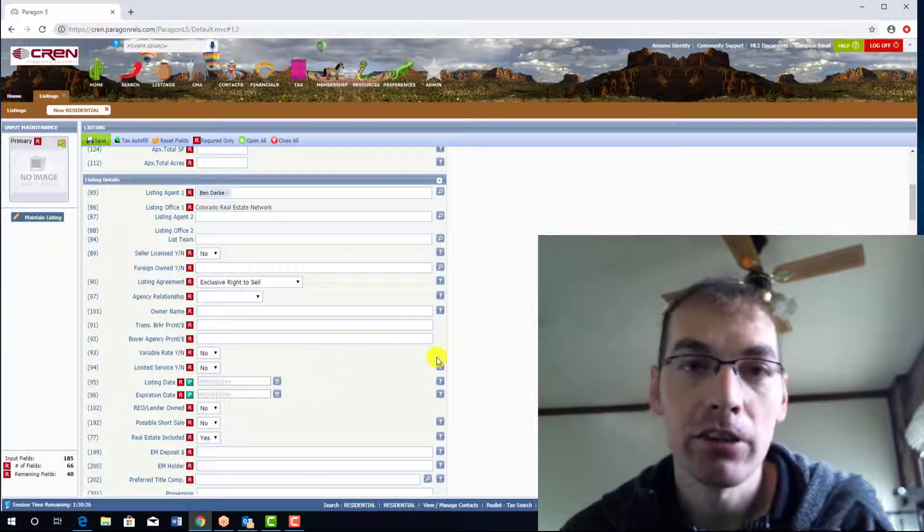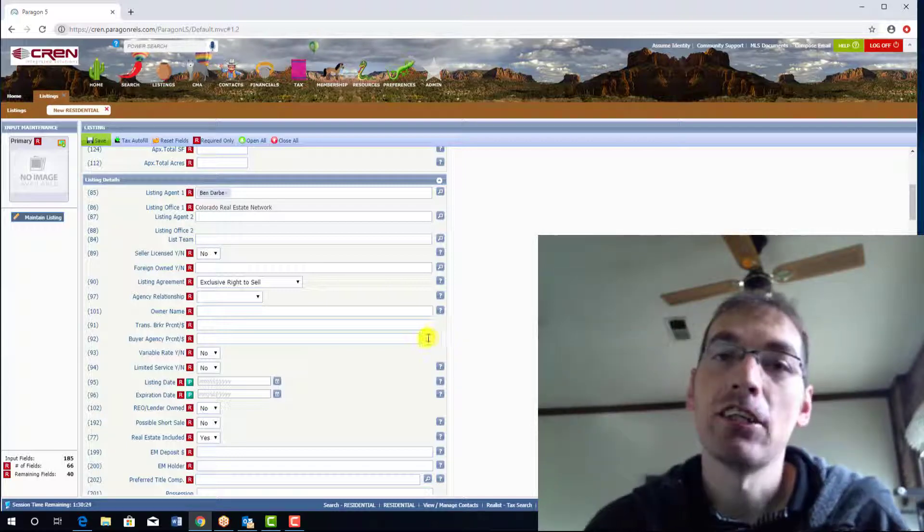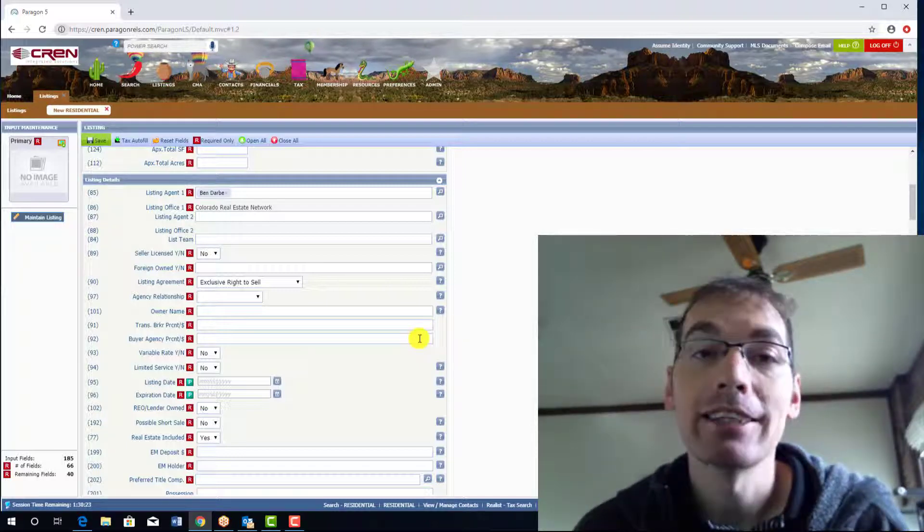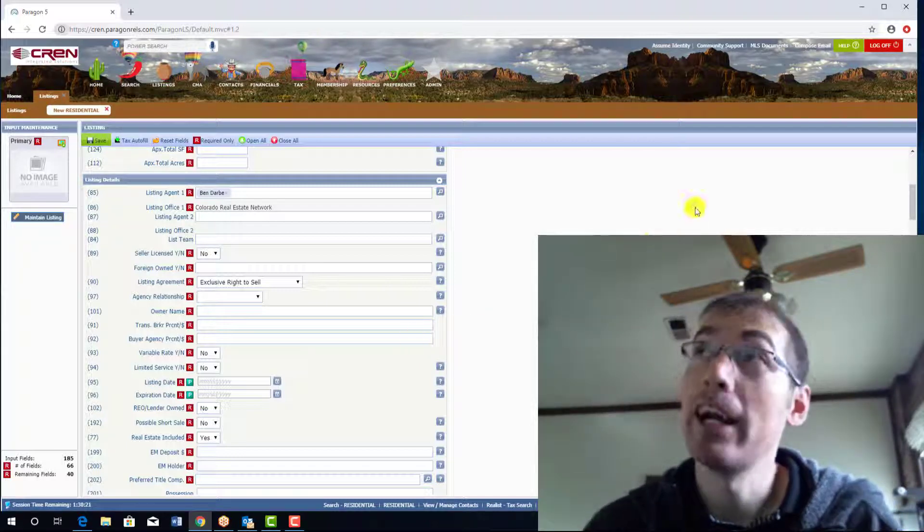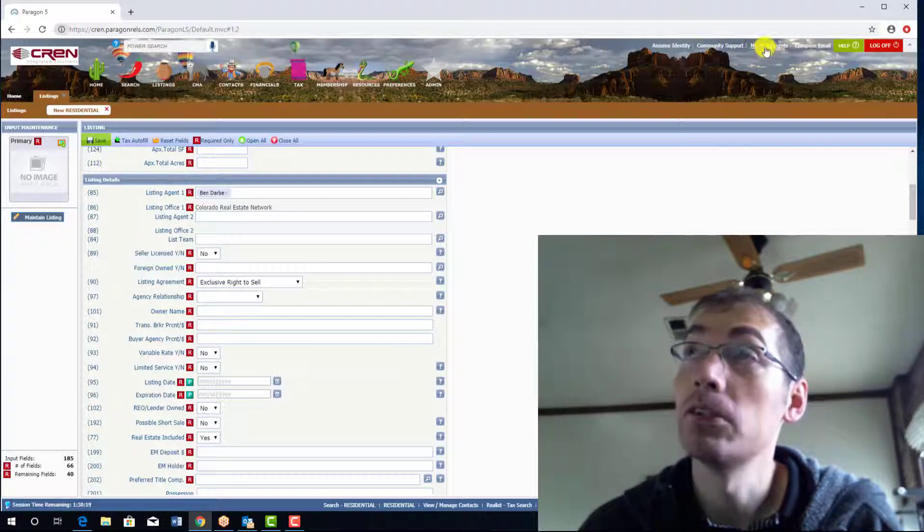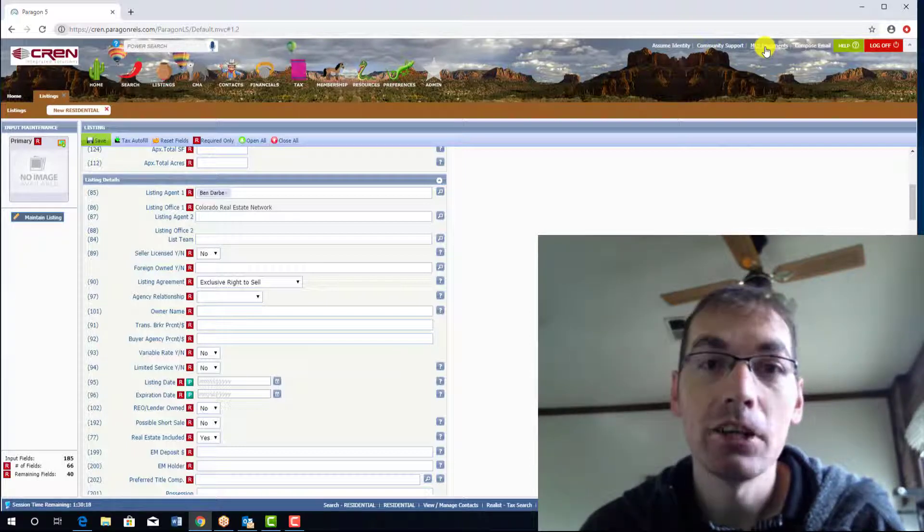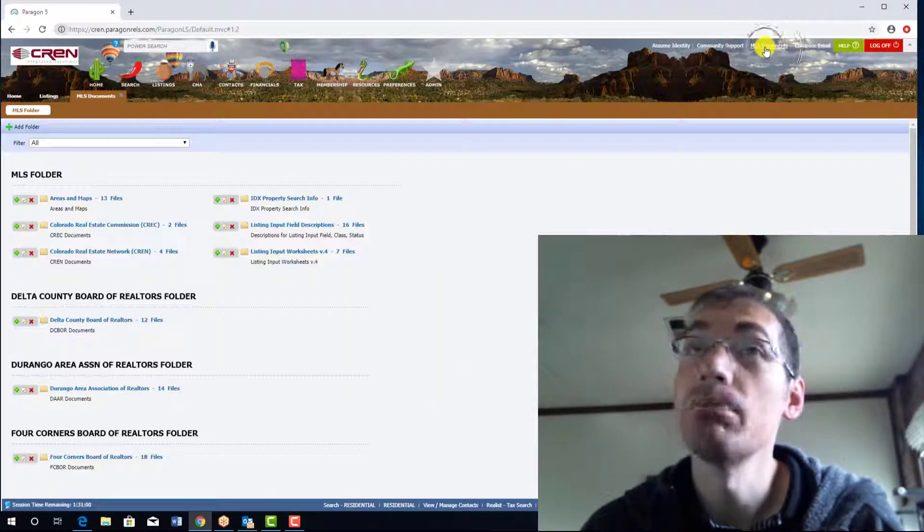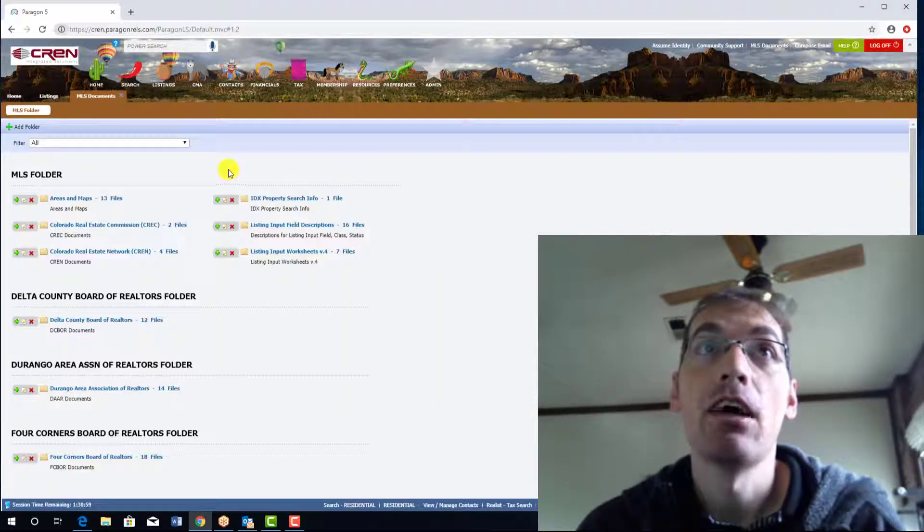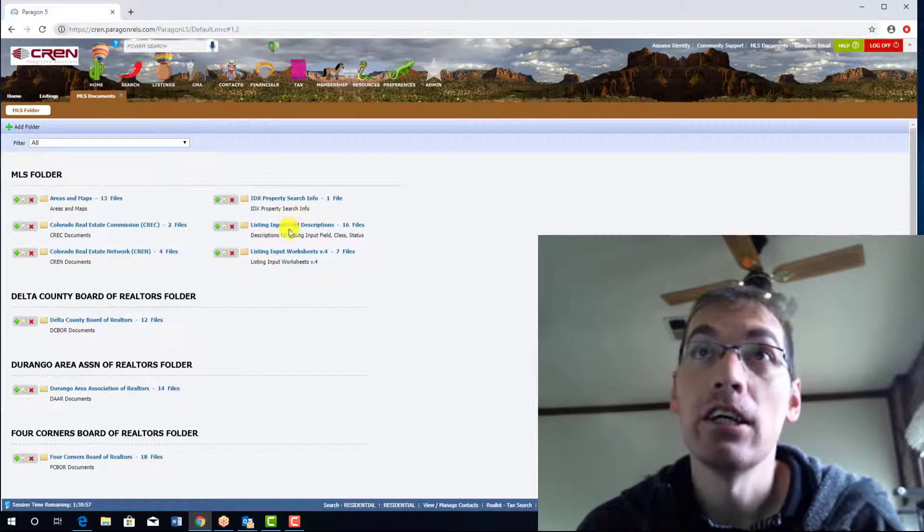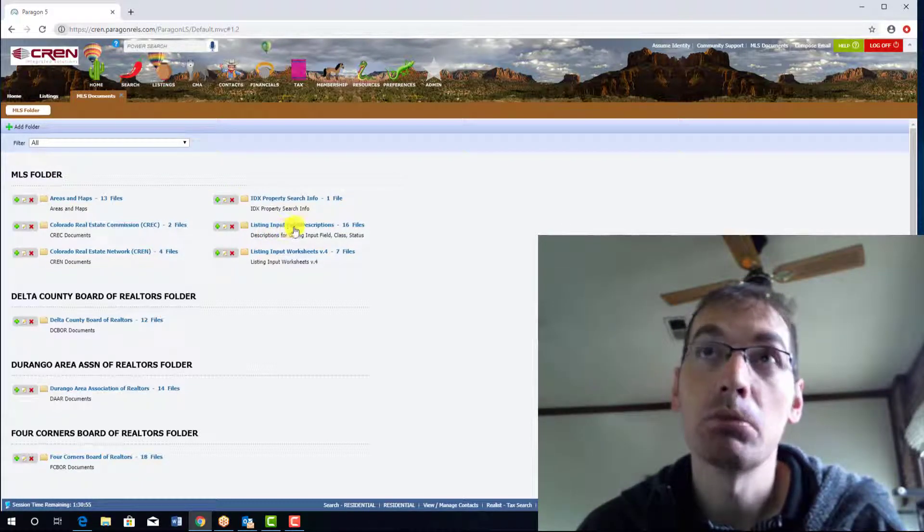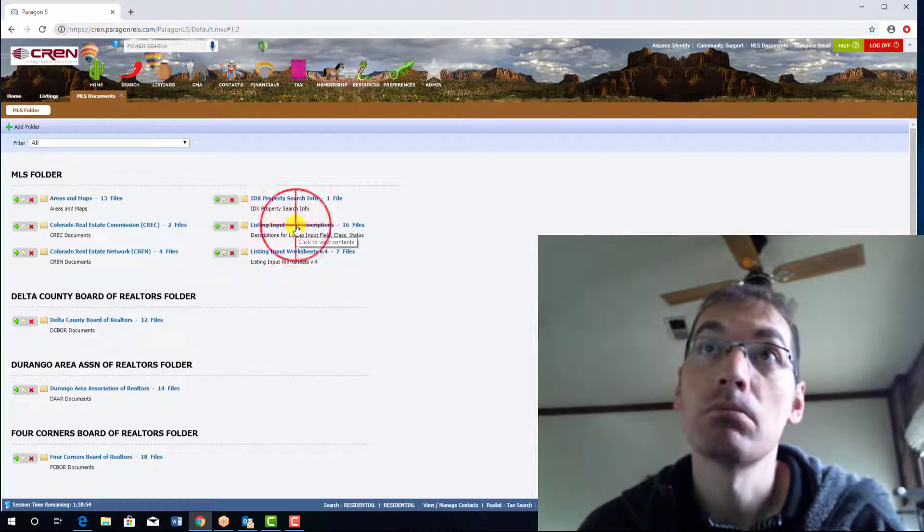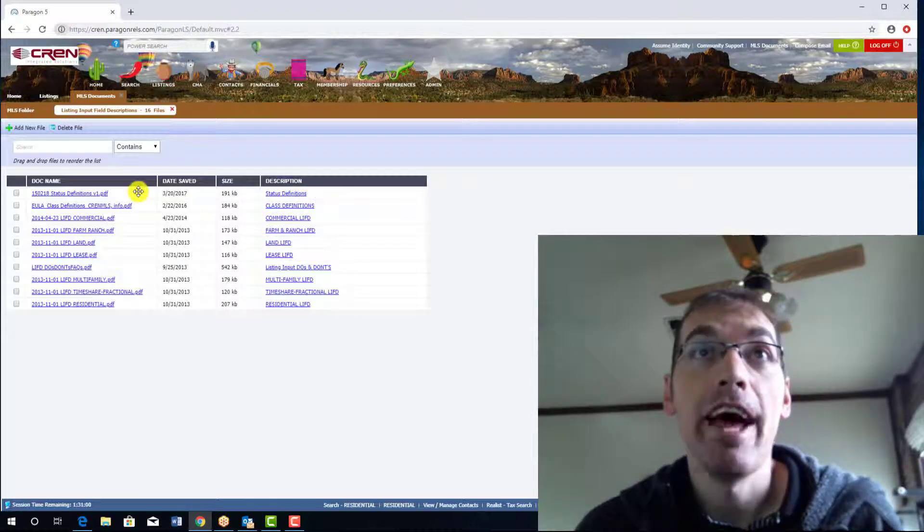Up in the top right hand corner, go over to MLS documents, right there. Now underneath the MLS folder, listing input field descriptions. Perfect. Click on that.